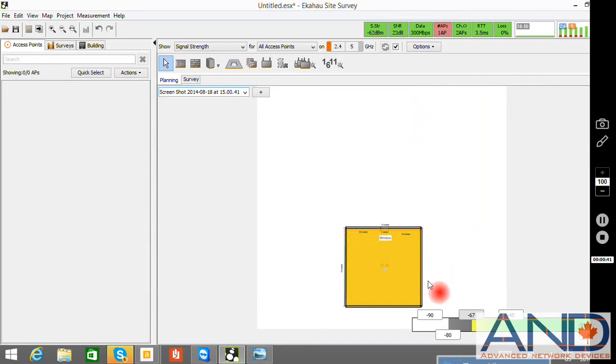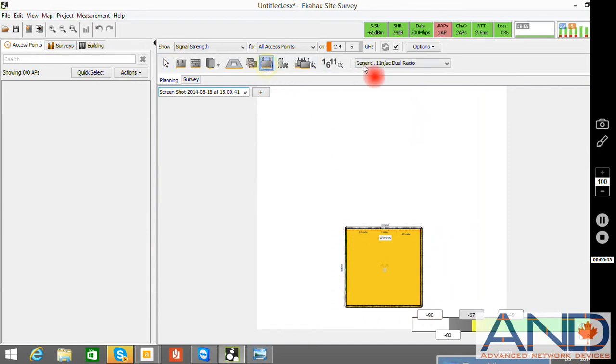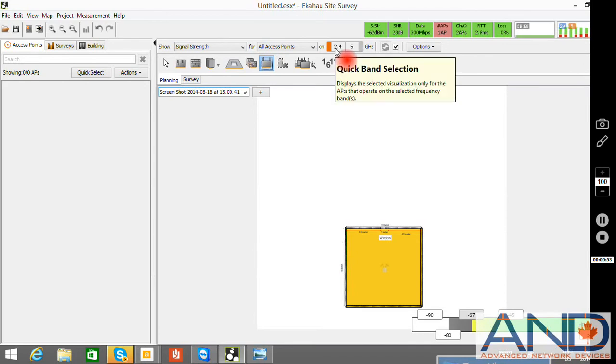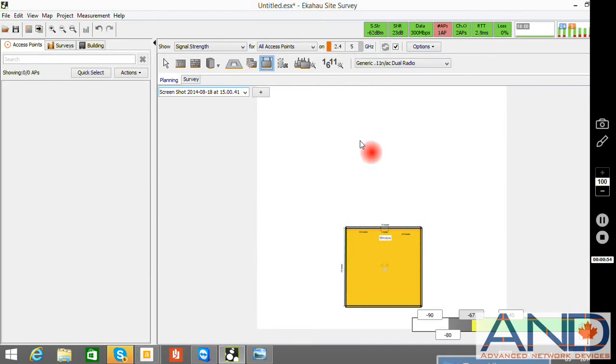All the components of the walls have already been created. We will be selecting an access point. The access point is a generic 802.11n or AC dual radio. We will be concentrating on the 2.4 GHz range for the moment.